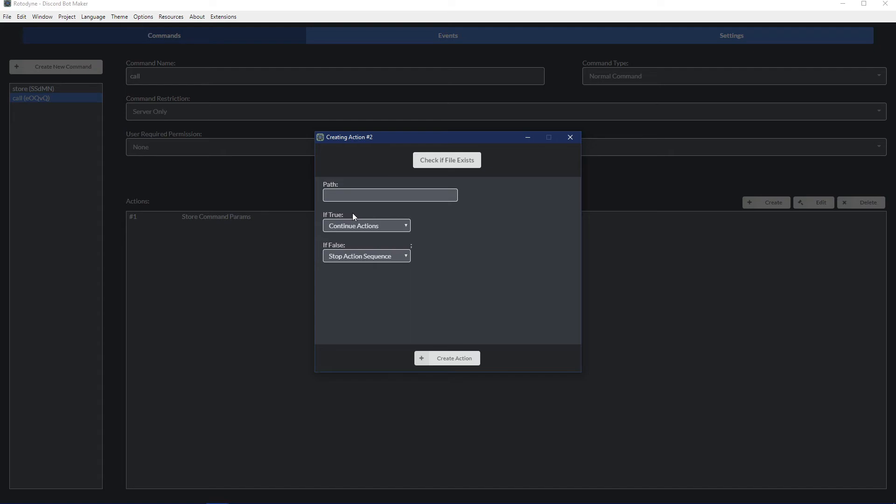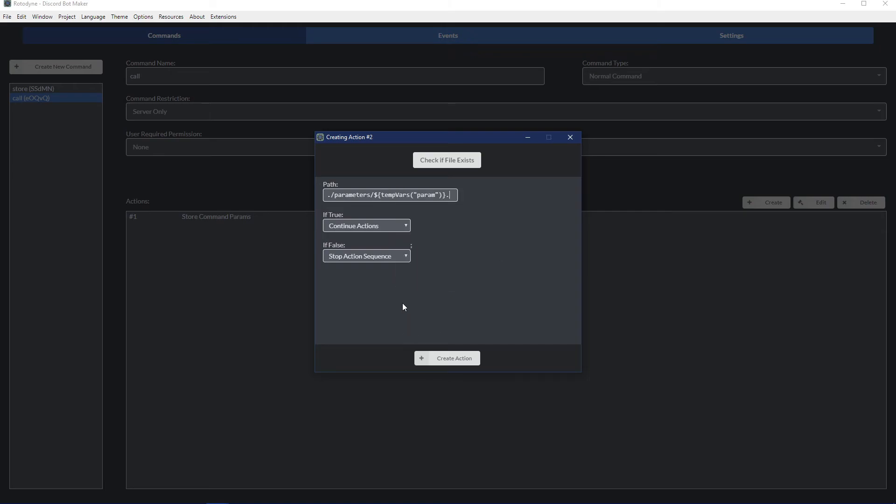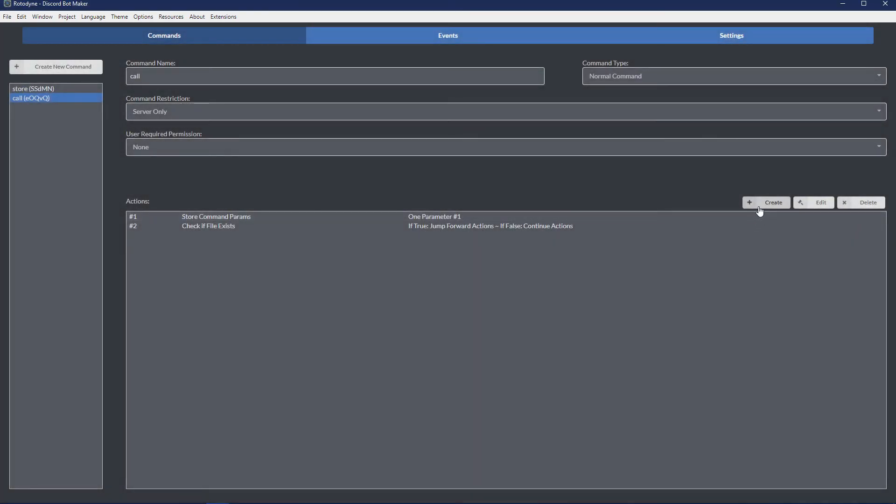So this is a much cleaner way to do it. Just put in your path, which is parameters, and then your temp variable. Don't forget the .txt file extension. If true, skip actions. If false, continue.